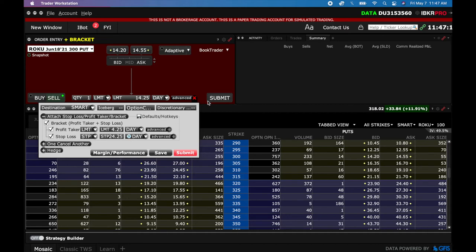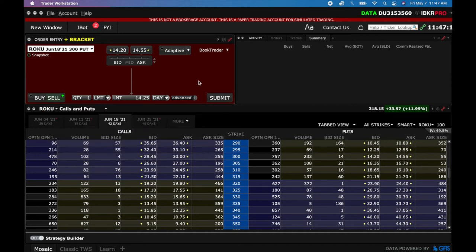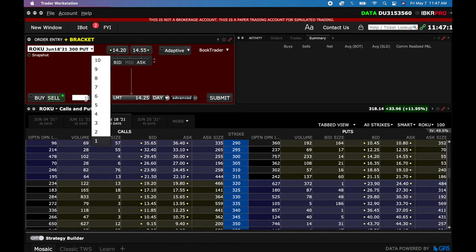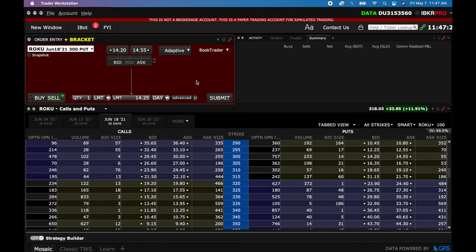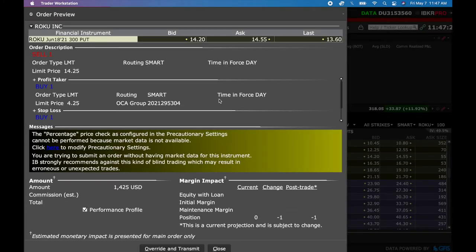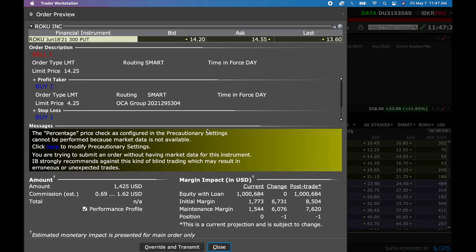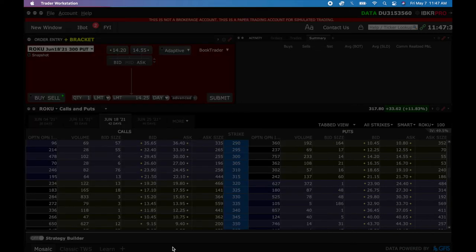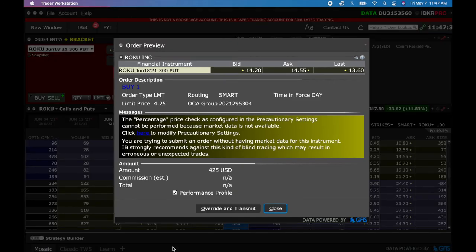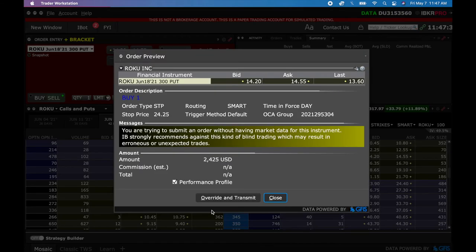So then you can click away like this. And now it's all set up. You want to make sure that your quantity is where you want it. I'm going to leave it at 1. And then from here, you're just going to submit it. So let's see what happens. It gives you this Overwrite and Transmit. I'm going to click Overwrite and Transmit. There we go. Percentage price, Overwrite and Transmit, Overwrite and Transmit.